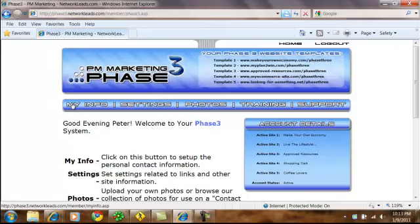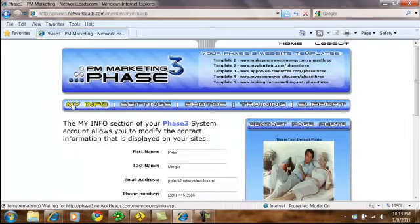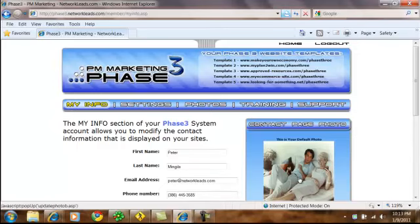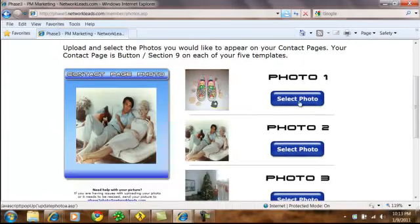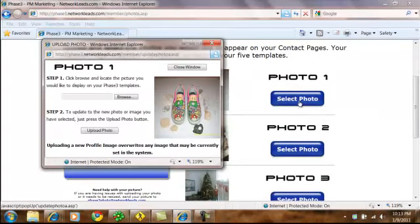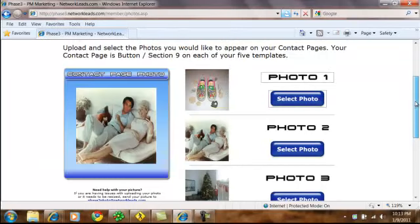As we set up your Phase 3, my info has been filled in for you. So we have your information over here, and you can modify it. What you can do is add a photo on the contact page. Photos can be added right over here. We have five opportunities for you to upload your photos. Click on Select Photo for photo number one, browse on your local computer to find it, and simply update the photo.